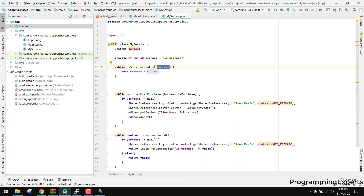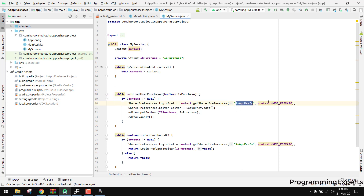The MySession class has a constructor that receives a context, plus two methods: isUserPurchased and setUserPurchase. When a user purchases the premium version, you store that in SharedPreferences as true. Then you can check: if it's true, isUserPurchased returns true; if false, it returns false.